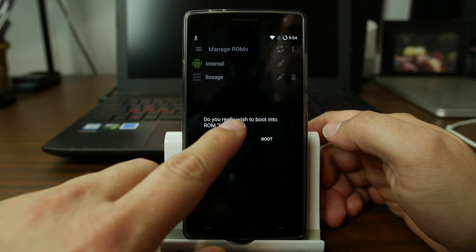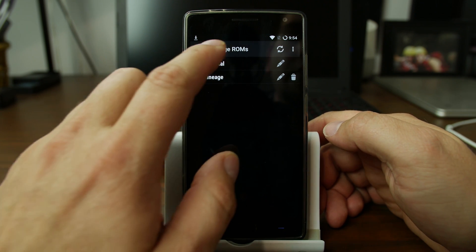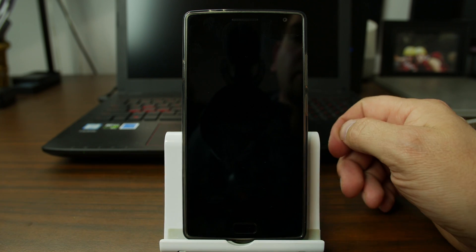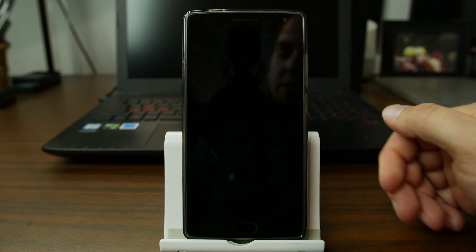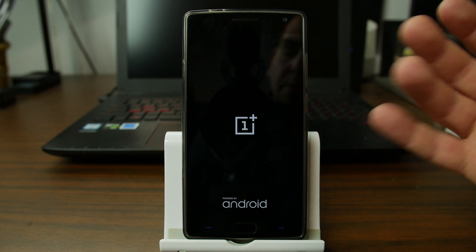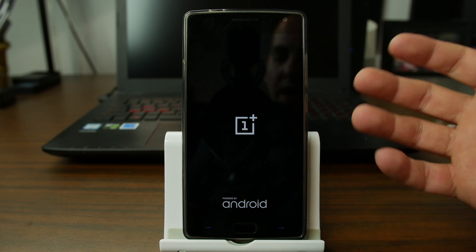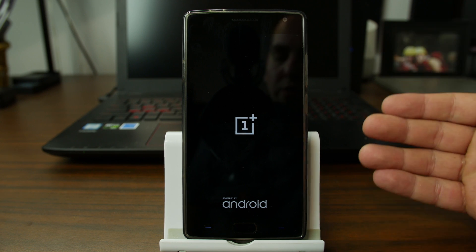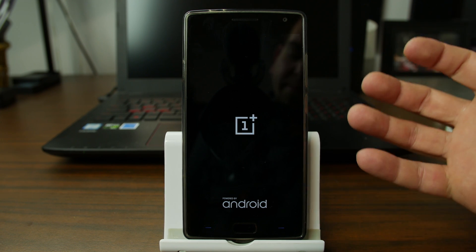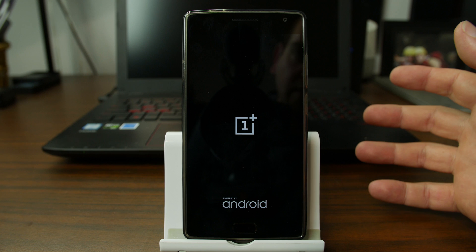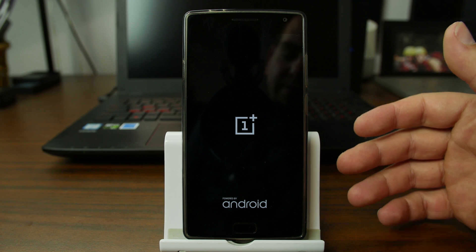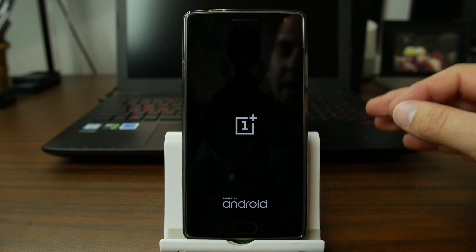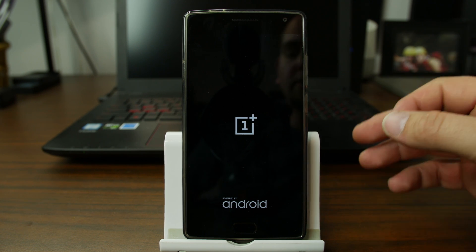Actually, I don't want to do that. I want to boot to Internal. So I'm going to boot to Internal. You can see you can use Multi-ROM Manager application to change your boot as to what OS you want to boot next. So stinking awesome. Love it. Absolutely love it.